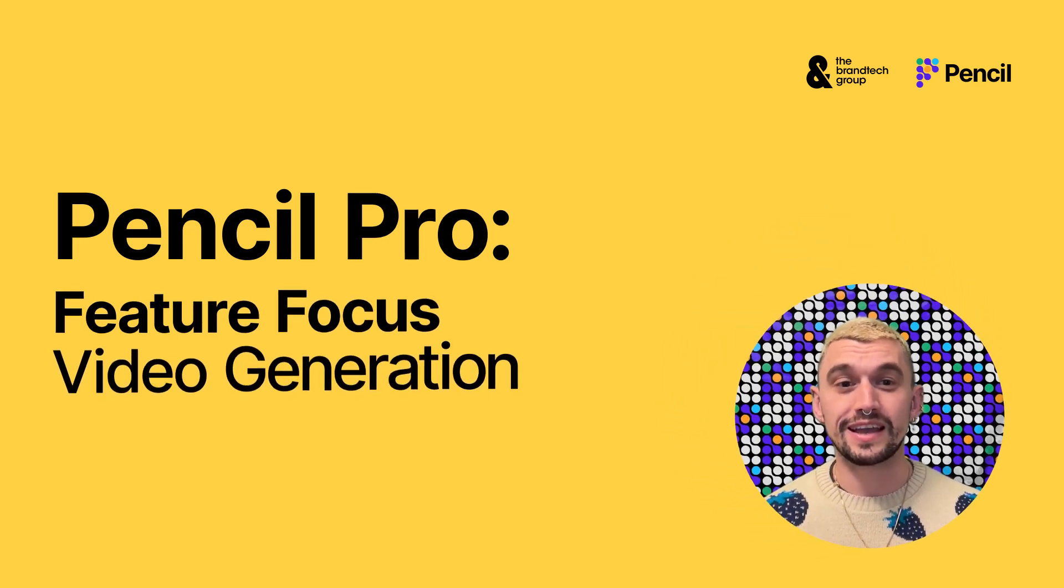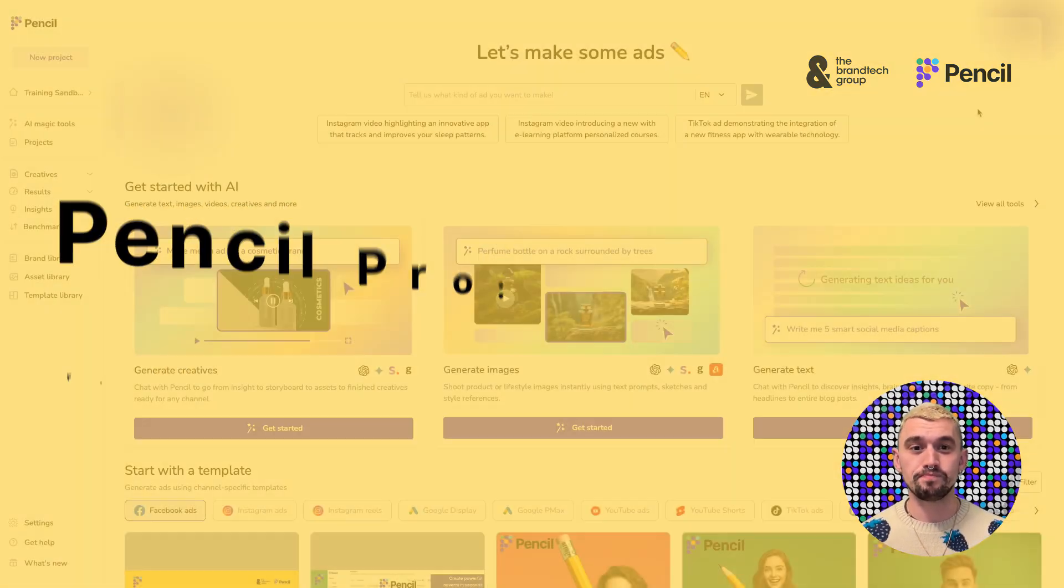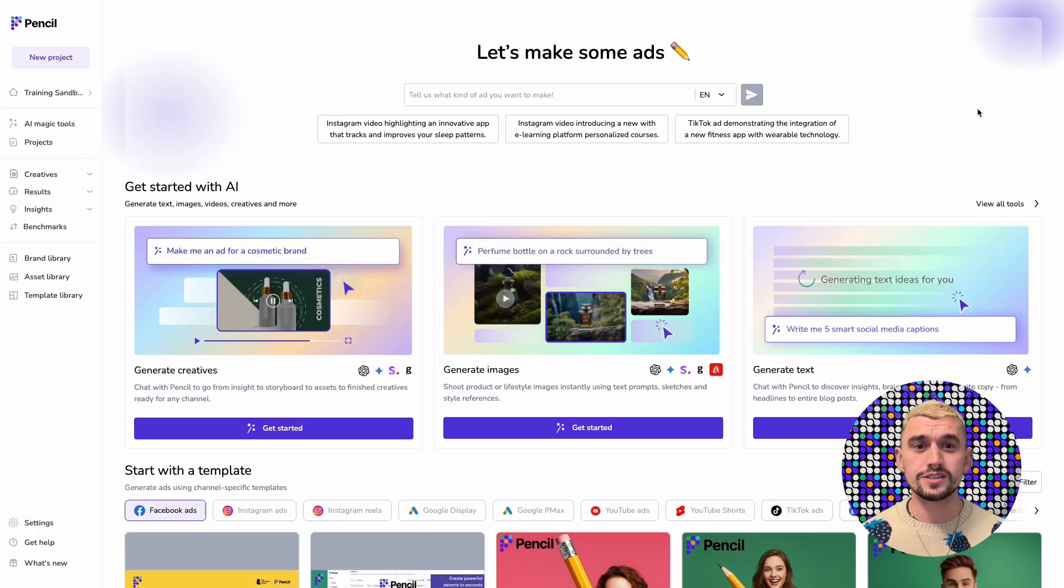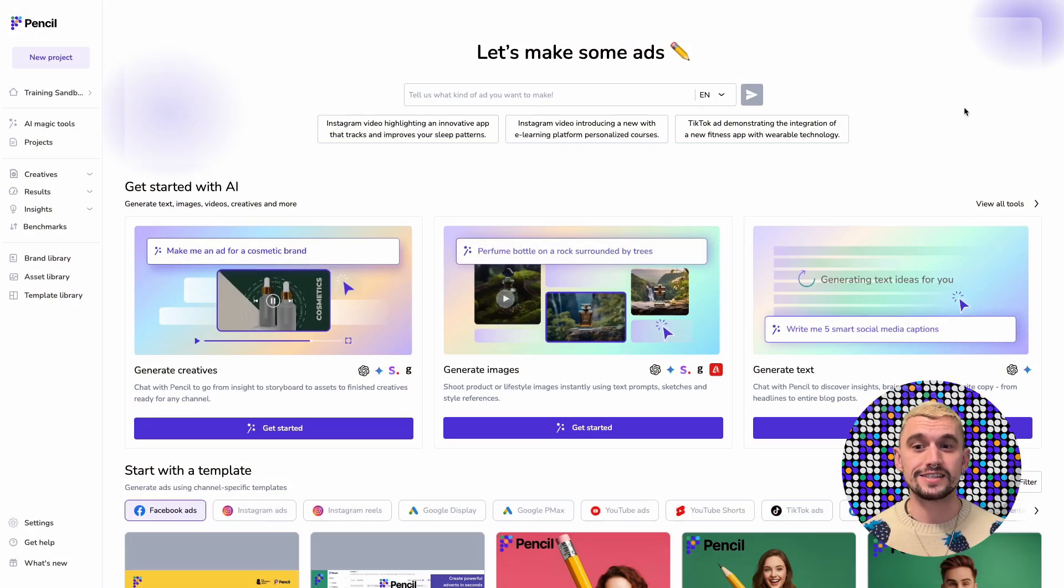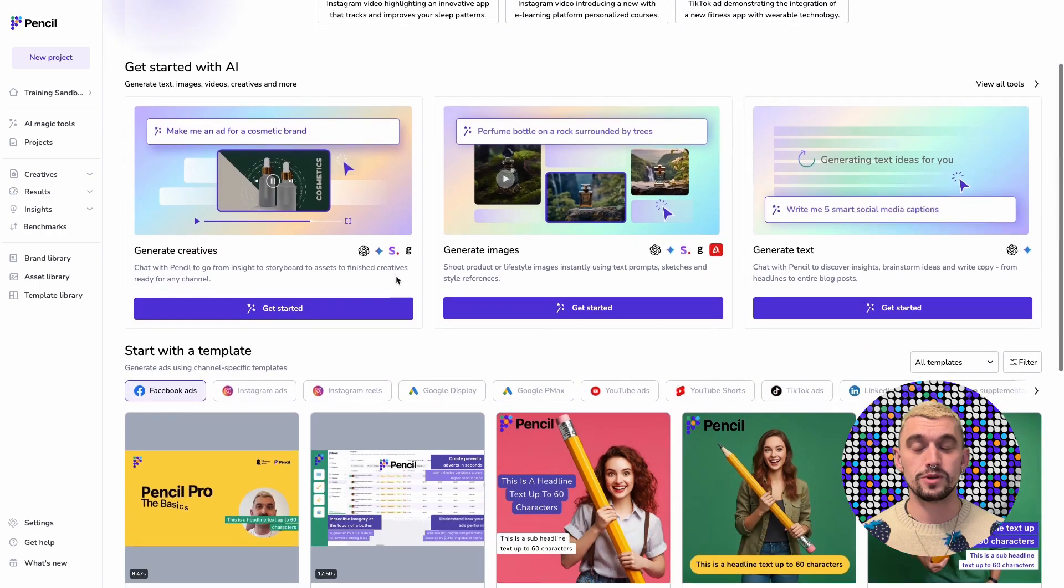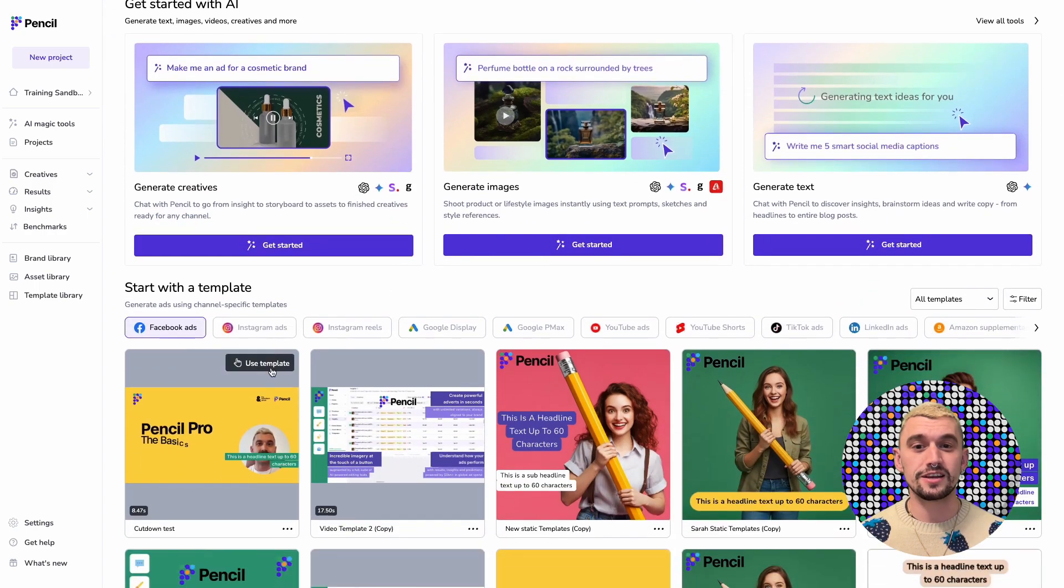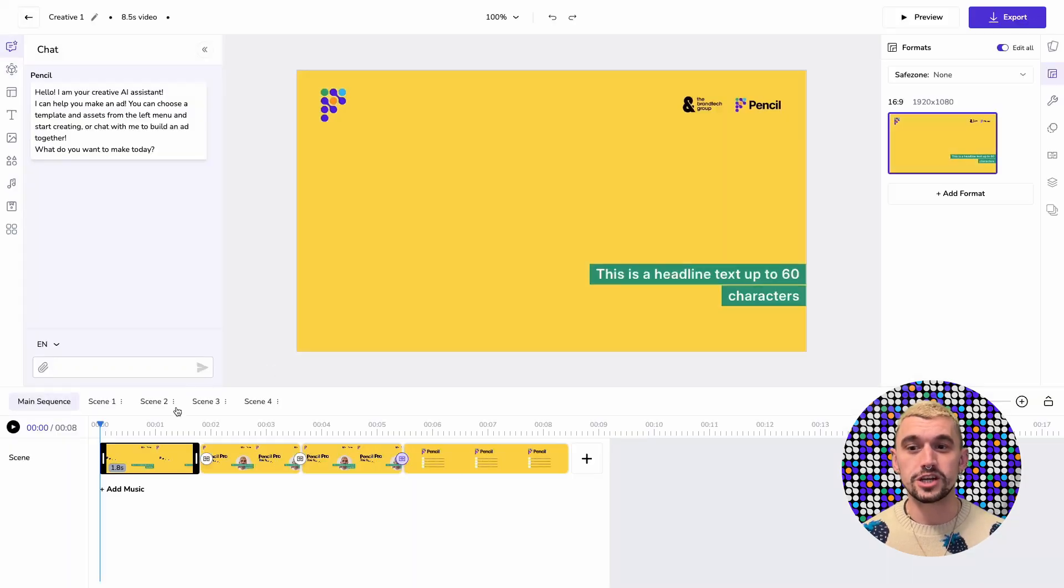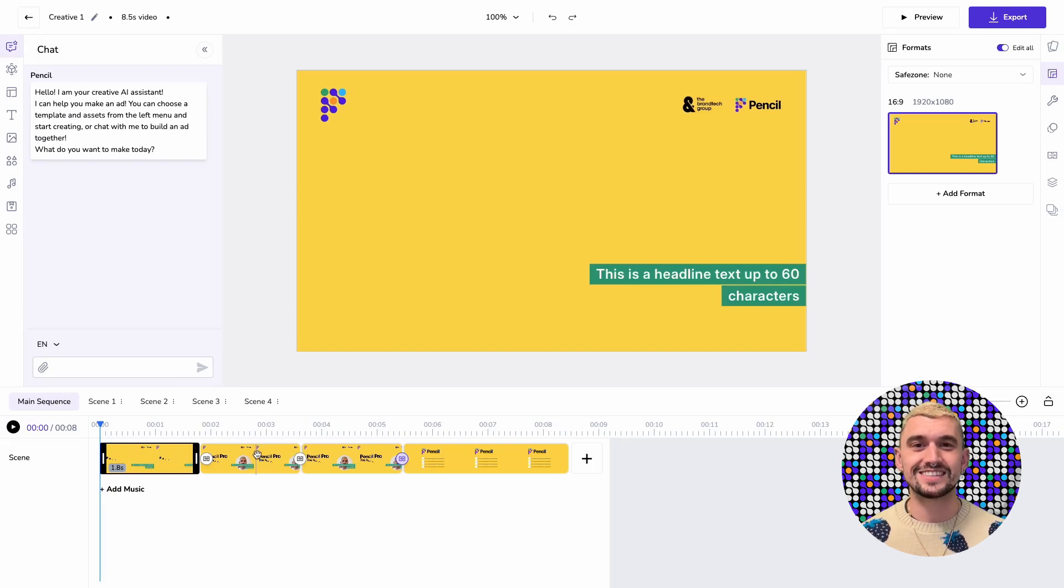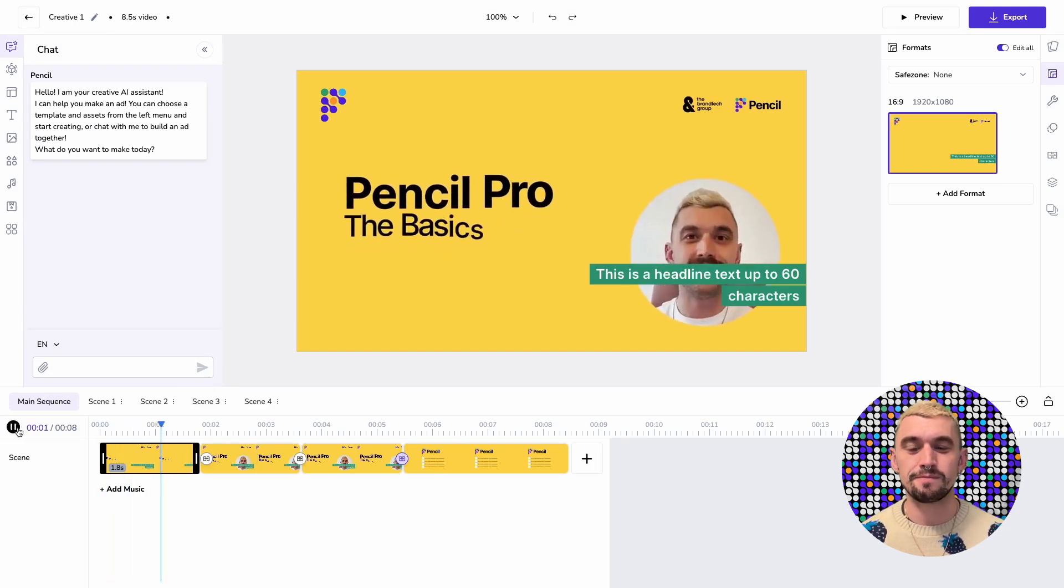So looking at the platform, we're going to start here by going into our creative editor. We can do this directly from a template and it's really important for generating video in Chat2Ads that we have a template set up with video clips just like this.